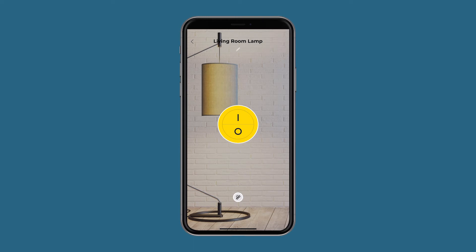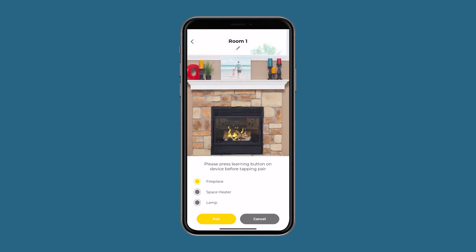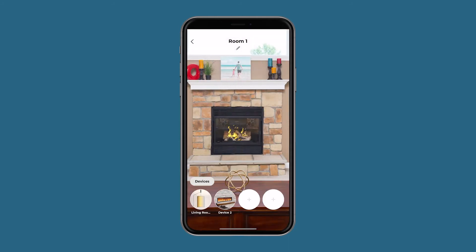You can always go back and change the name anytime you want. In the situation where you have more than one device in a room, the SkyBridge app has the capability to control an entire room at once. You will need to go through the learning process for each device in that room.